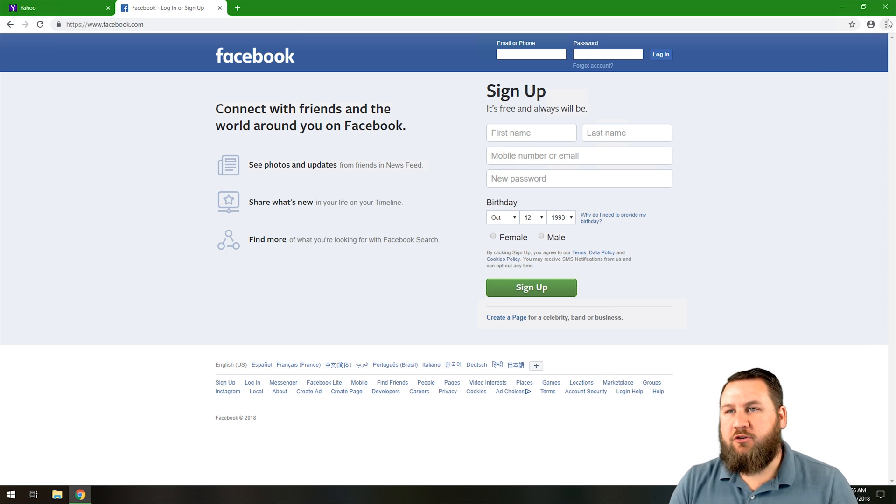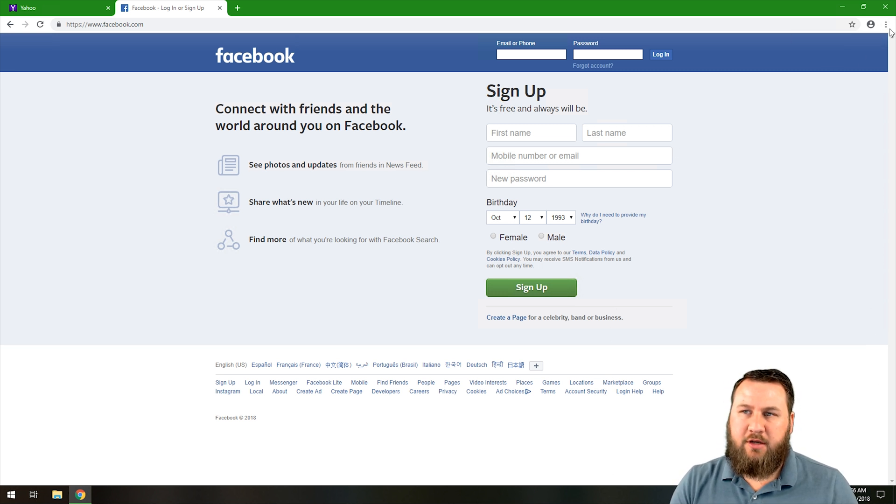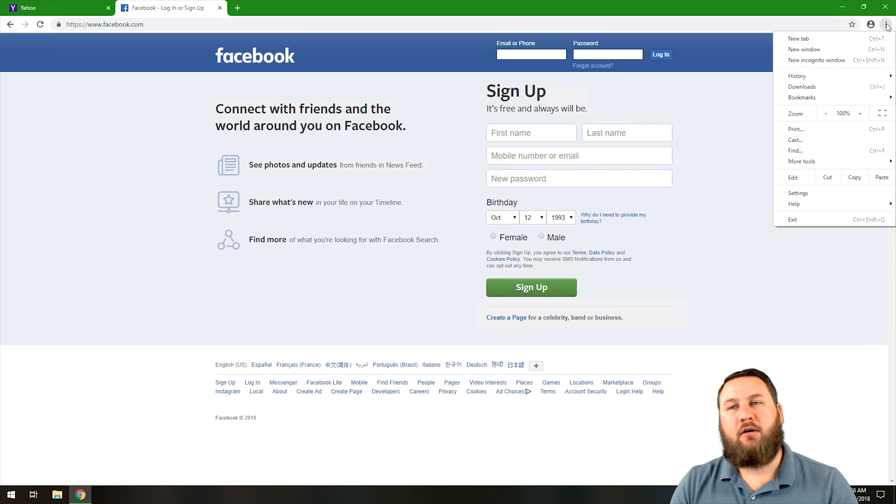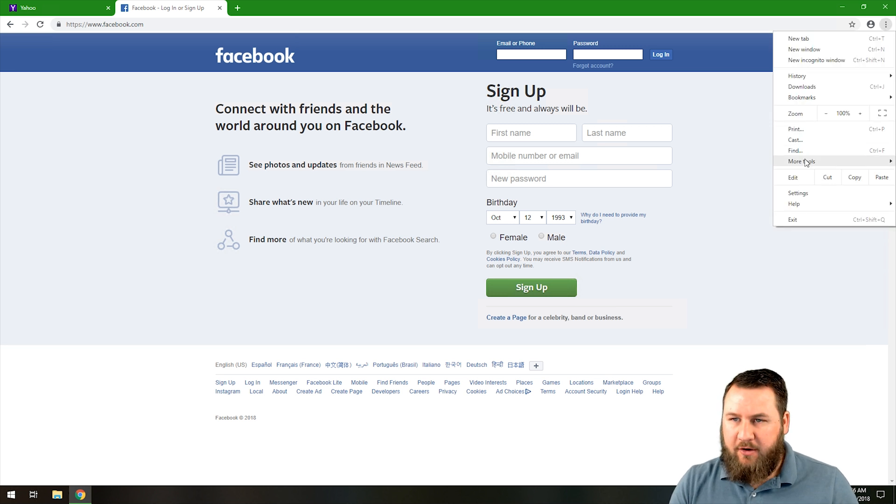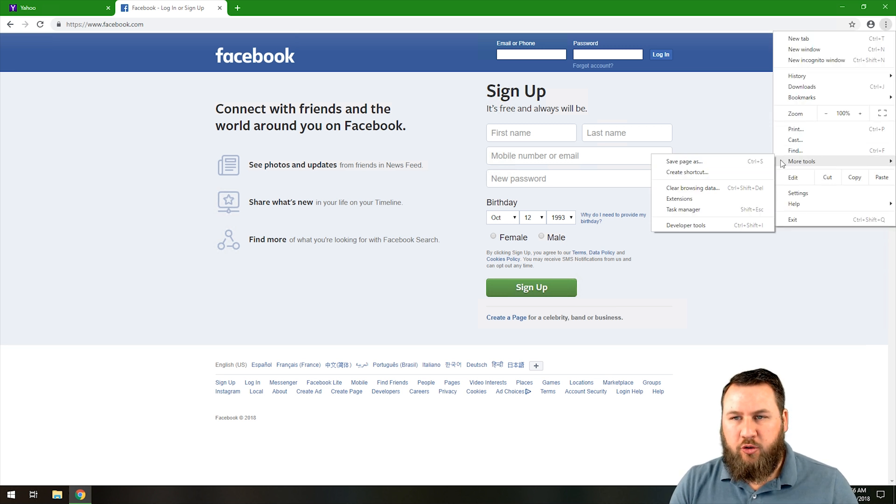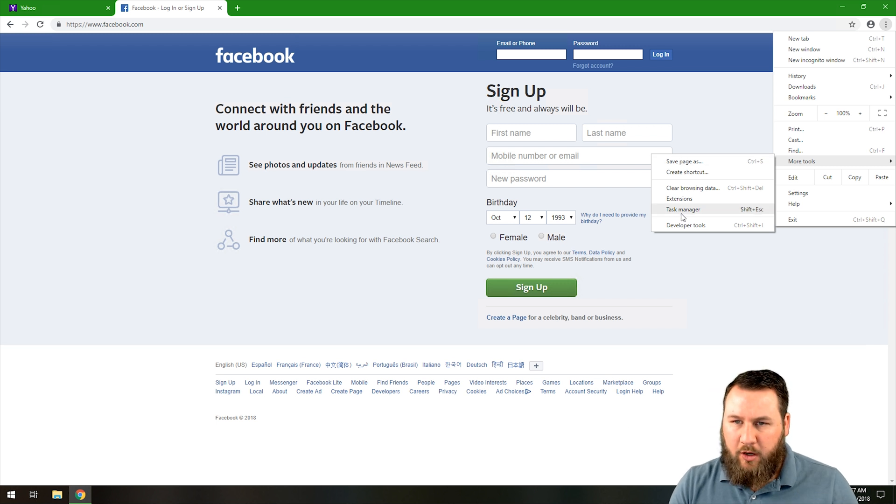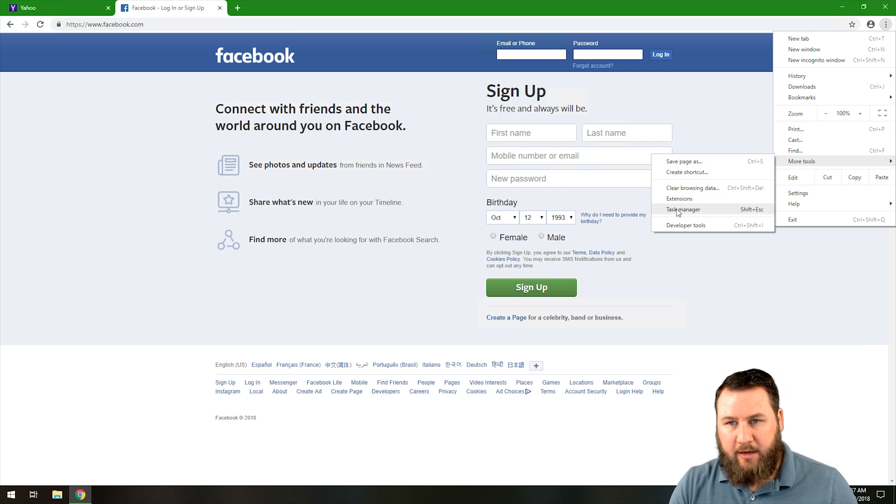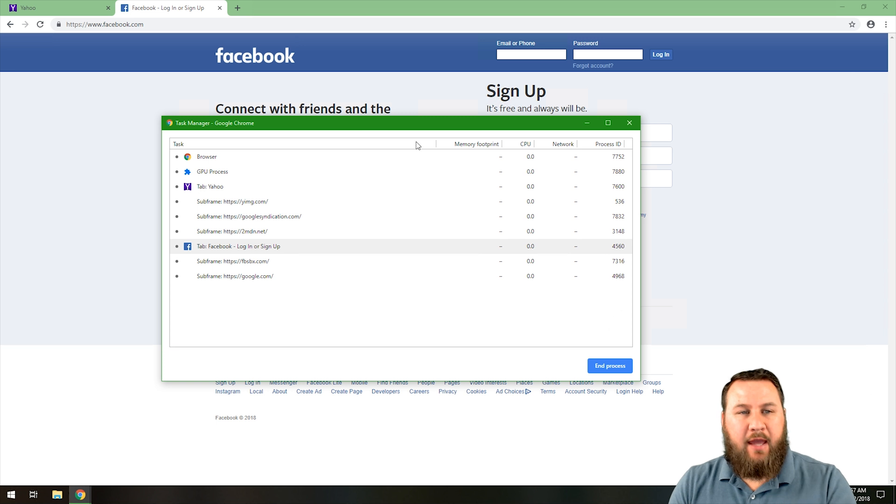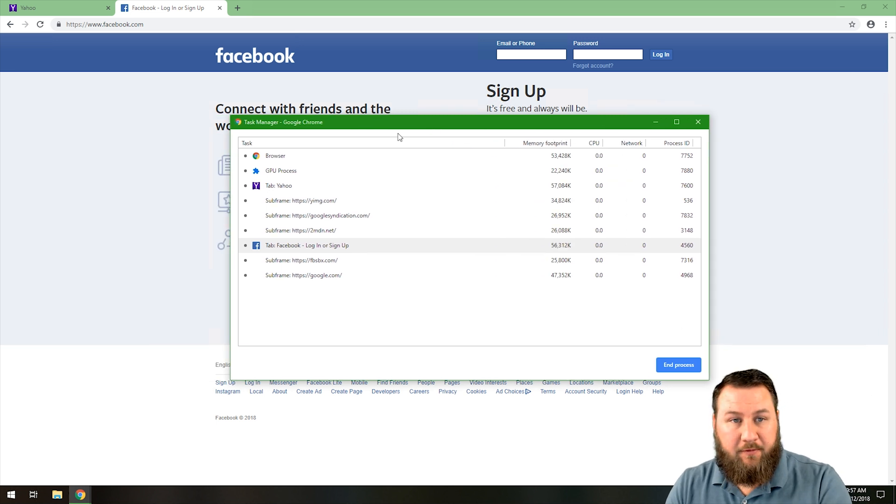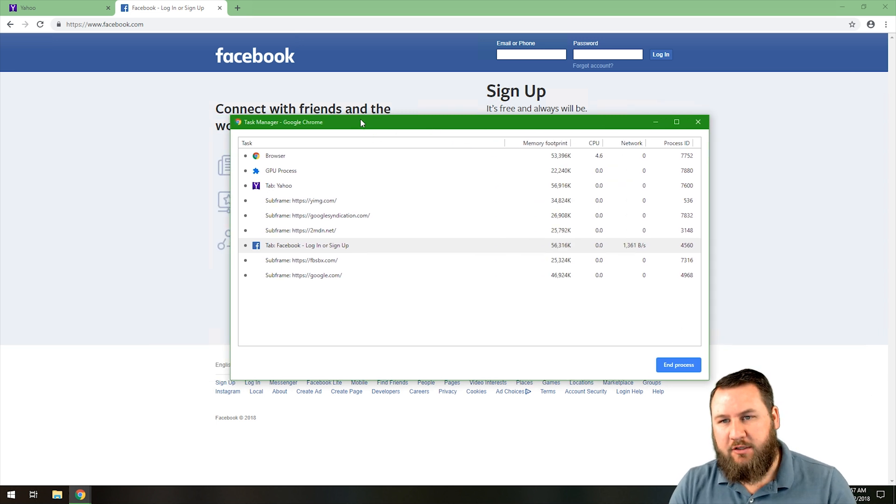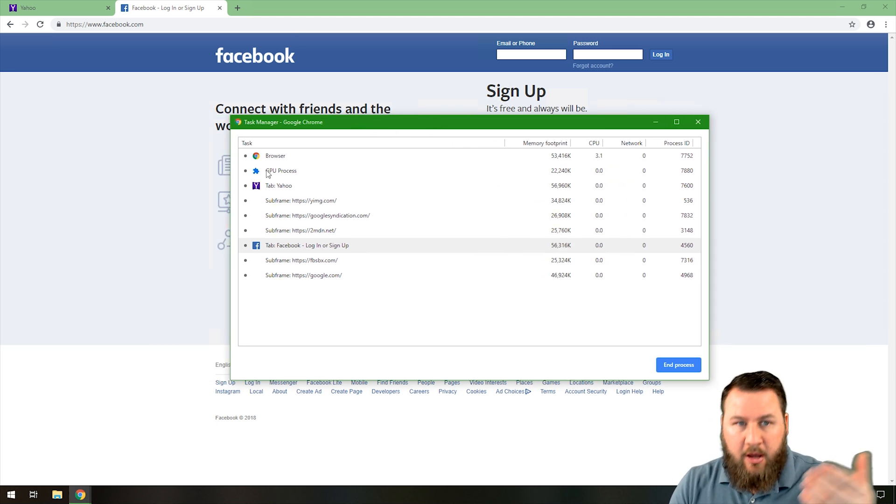For the first one we're going to go through the menu. Click on the three dots in the top right hand corner, hover down to more tools. If you hover over that it's going to pop out a little slide menu, and you're going to want to slide on over and go down to task manager. That's going to open up a task manager for Google Chrome, which is exactly what this video is about.